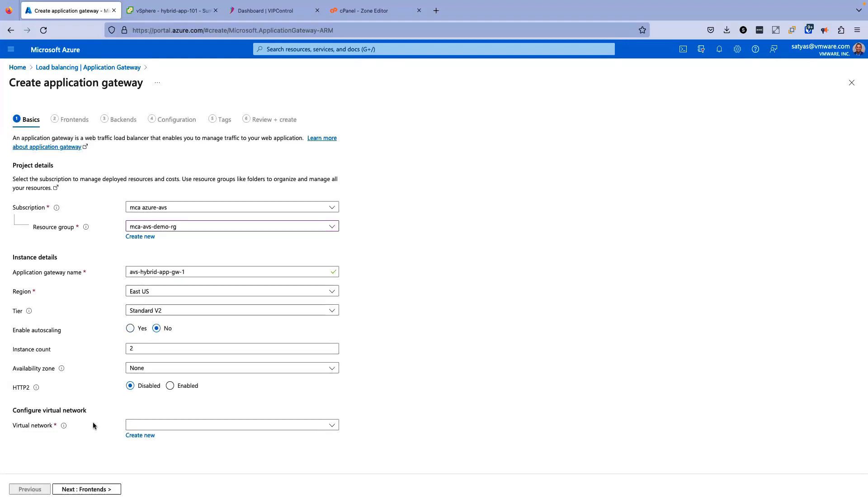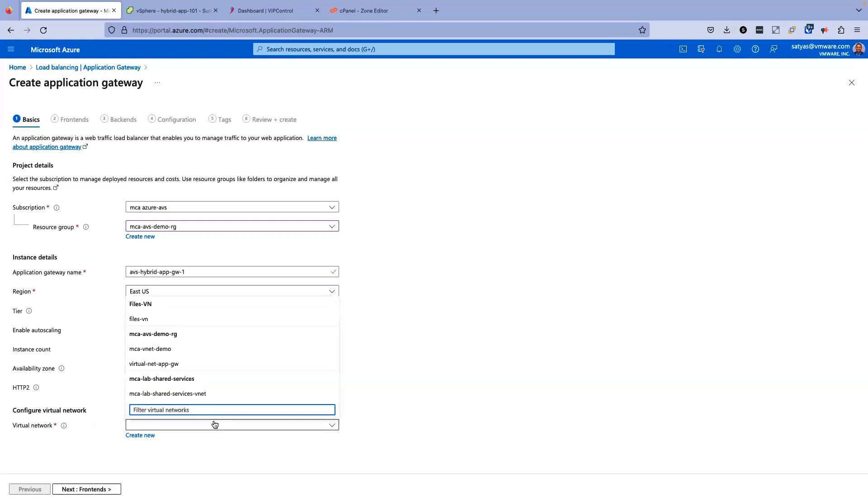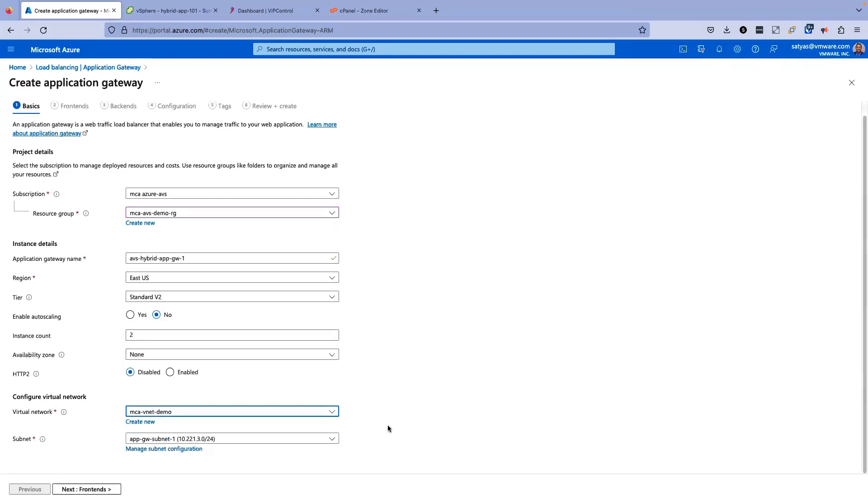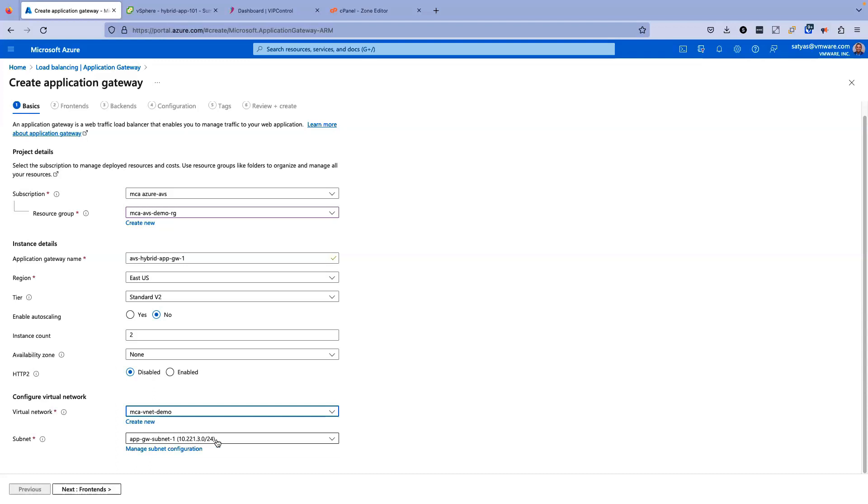For virtual network, you have to be careful here when you set up the virtual network. It has to be the virtual network that is actually connected with your AVS private cloud. In my case, the virtual network that is connected to my AVS private cloud is MCA vNetDemo. Another thing is, once you select this virtual network on application gateway, you cannot change the application gateway virtual network through UI once it is done. So you have to be really careful when you do this. In terms of subnet, it will automatically select a subnet, which is a gateway subnet. It is automatically populated here, which is app gateway subnet one.